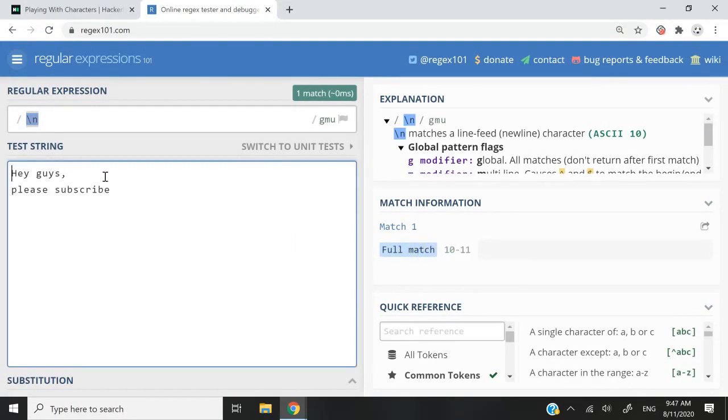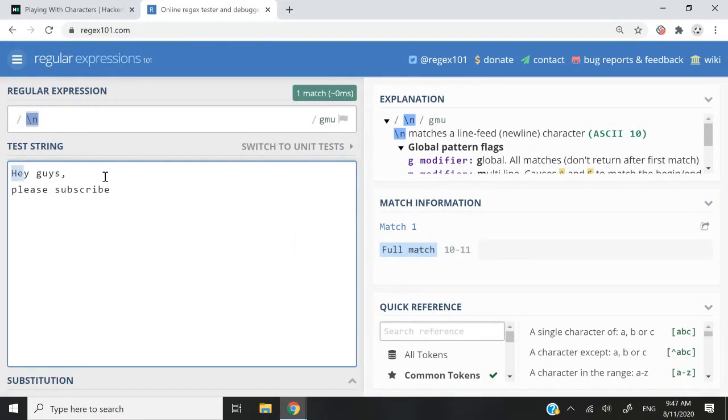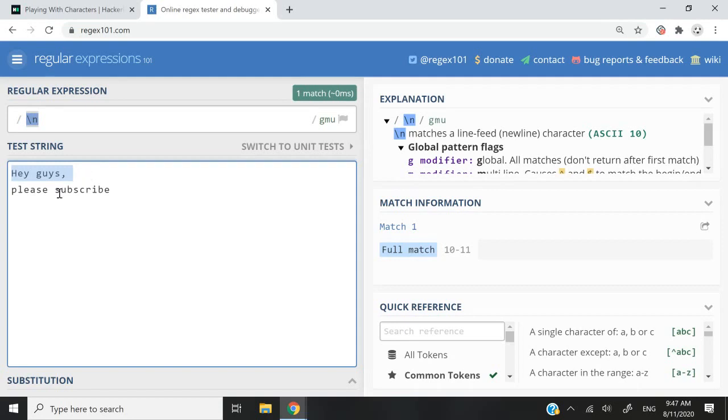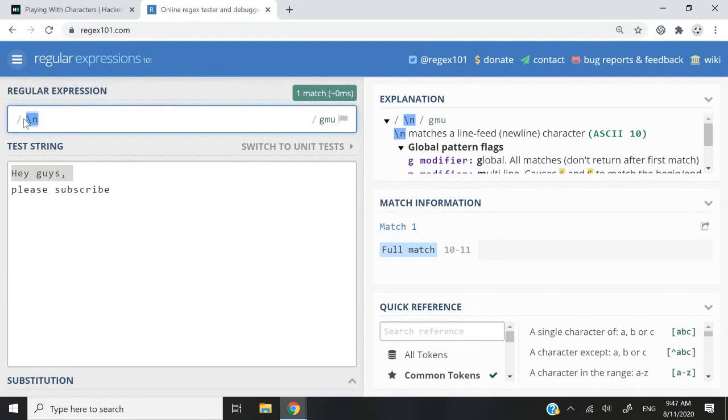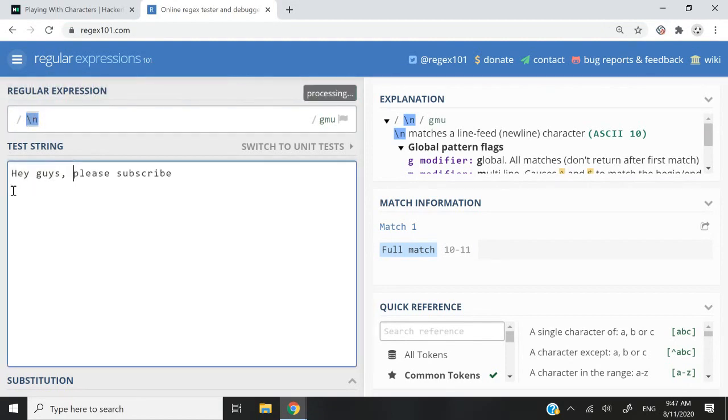And the reason why they say 10, 11 is because this is the first character, second, third one, four, five, six, seven, eight, nine, 10. And then between 10 and 11, that is where I have my next line character. You can see it, but in fact, this is a new line character.